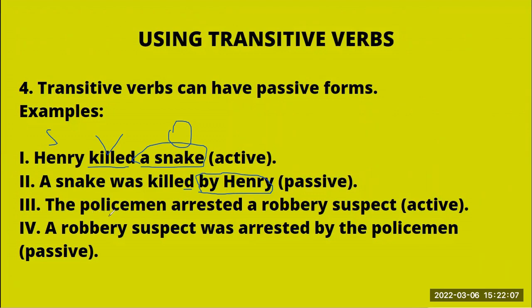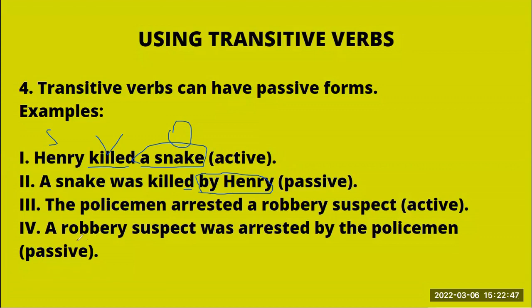Another passive example: 'The policeman arrested a robbery suspect' — active form, emphasizing the subject. If you want to focus on the object instead, you can say: 'A robbery suspect was arrested' — the same transitive verb but in its passive form. That is another way of using transitive verbs.